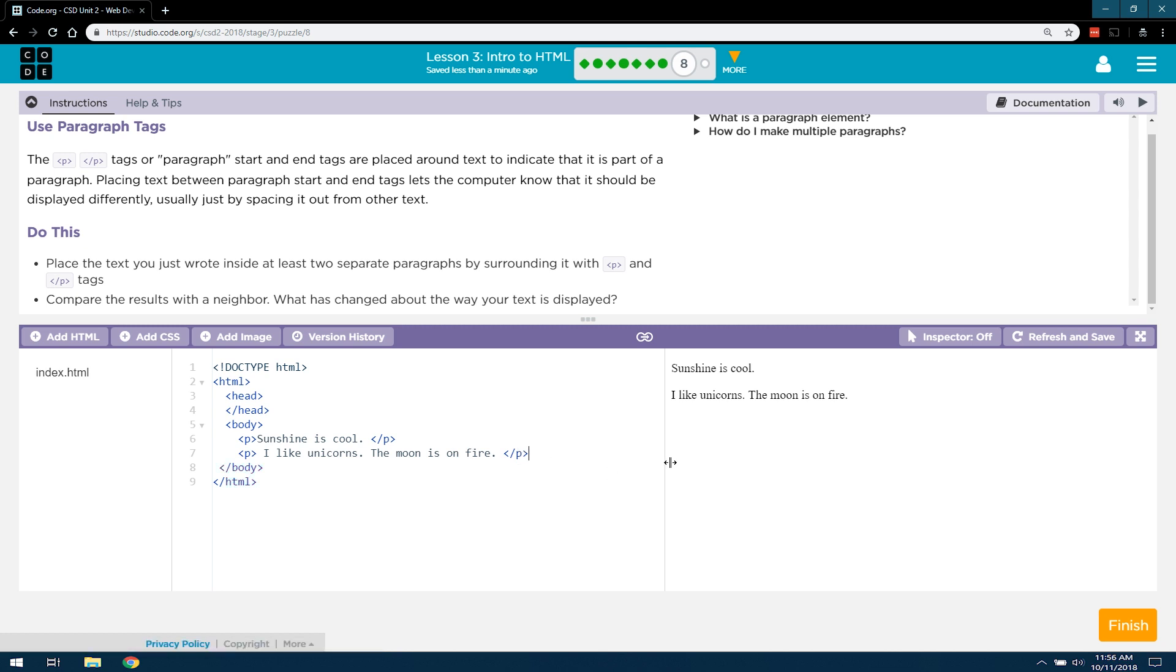Yep. And so, that's what happens, is paragraph tags just separate out your code. It gives it a nice structure.